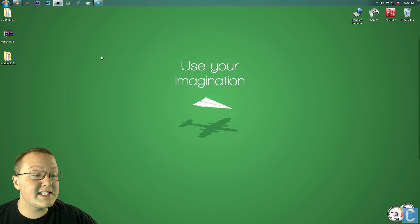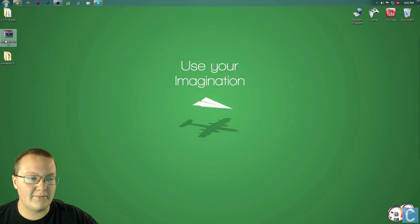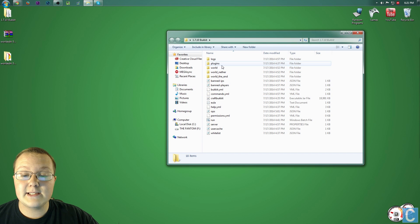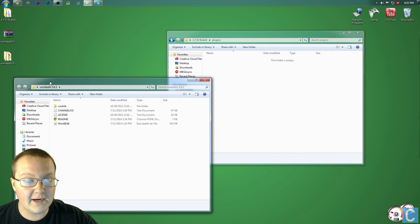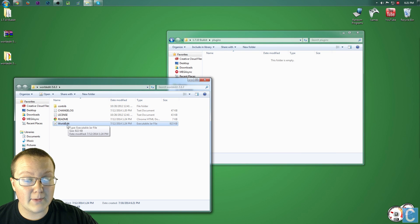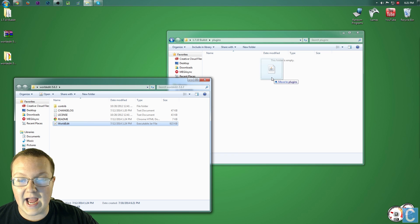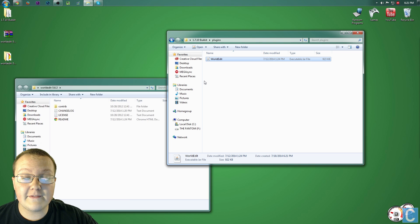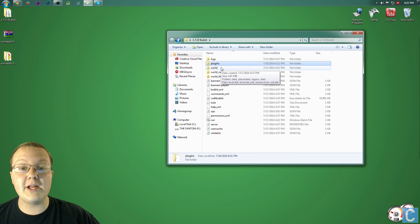Now, as far as installing this plugin goes, it's pretty easy. All you have to do is open up your server here — your Bukkit server — and then go into the plugins folder. In the plugins folder, you then want to take the WorldEdit file, open it up, and as you can see, right here is WorldEdit as an executable JAR file. Take that, drag it over into the plugins folder, and pretty much you're done. All you have to do now is make sure that you are OP'd on your server, which I am, and you'll be able to use it.